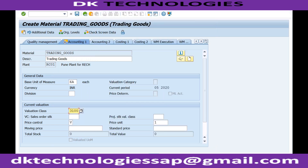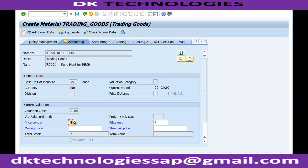I'm using valuation class 3100. Just press enter — you may get a message that the price control is V, meaning moving average price. Normally, for this particular field, materials can be evaluated in SAP in two ways: number one is the standard price, and number two is the moving average price.